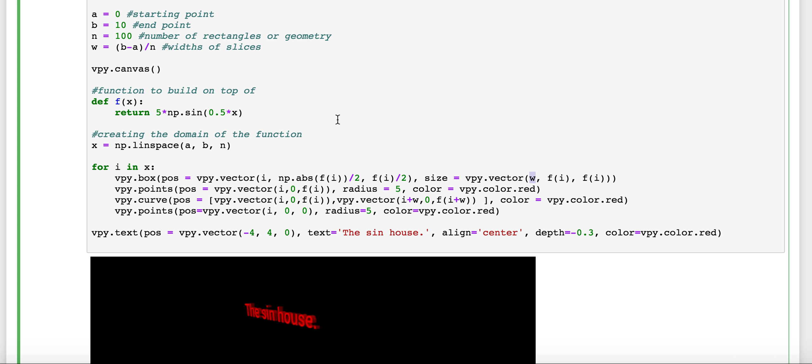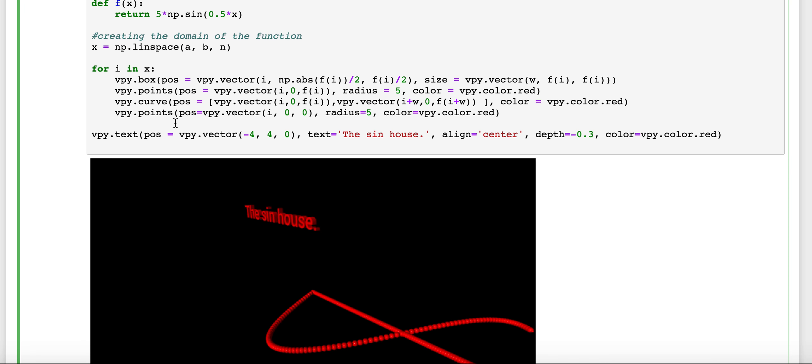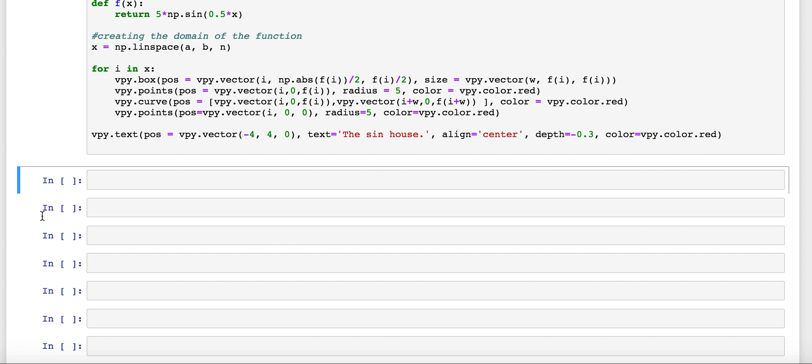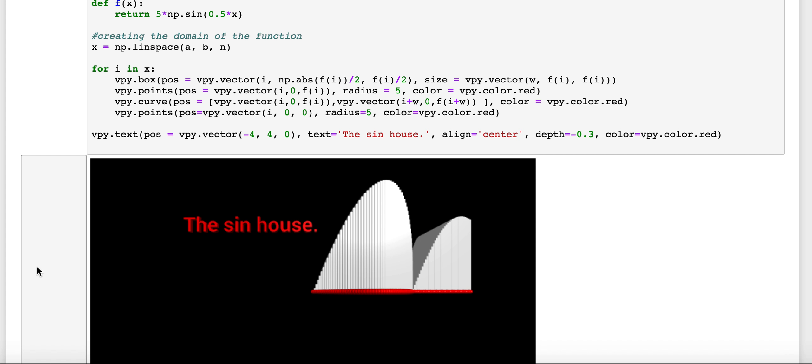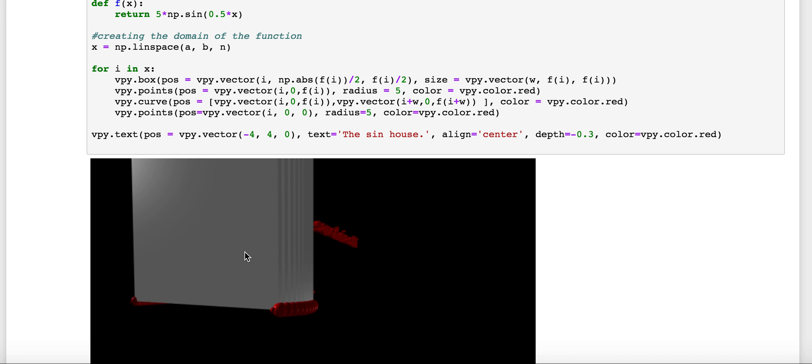And then the width of each of those boxes will be determined by this value, the width of the slices. And the length and the height are both the same. They're the same as the value of the actual function itself. And so with this code, we should get boxes standing up, forming our house as we wanted. And sure enough, that's what happens.